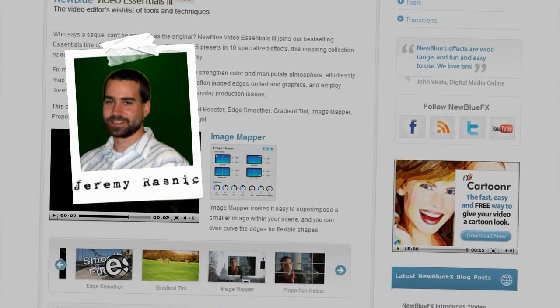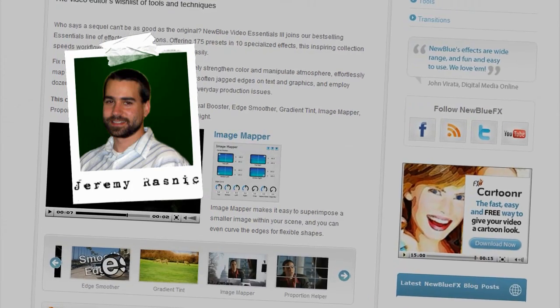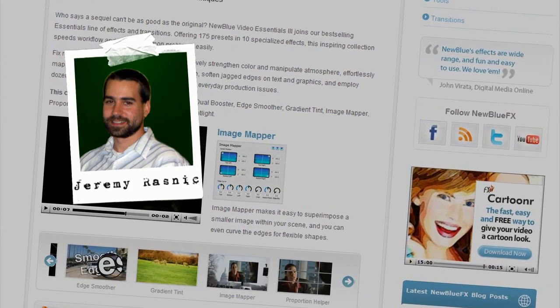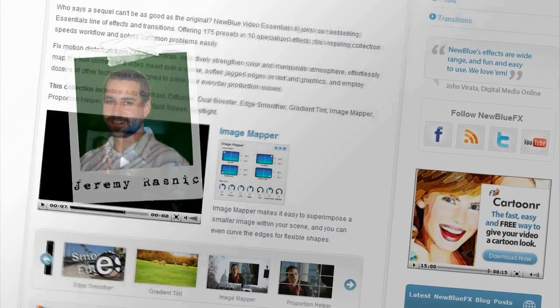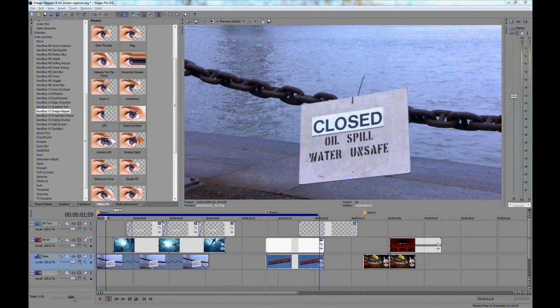Hello, and welcome to NewBlueFX Tips and Techniques Video Tutorials. This is Jeremy Rasnick with NewBlue. Today I'm pleased to show you how to use Image Mapper, part of the Video Essentials 3 collection.